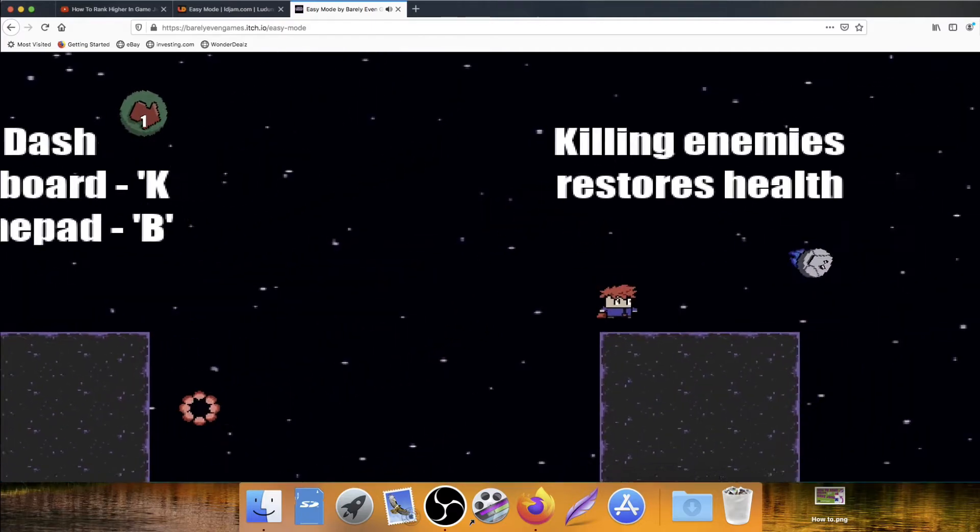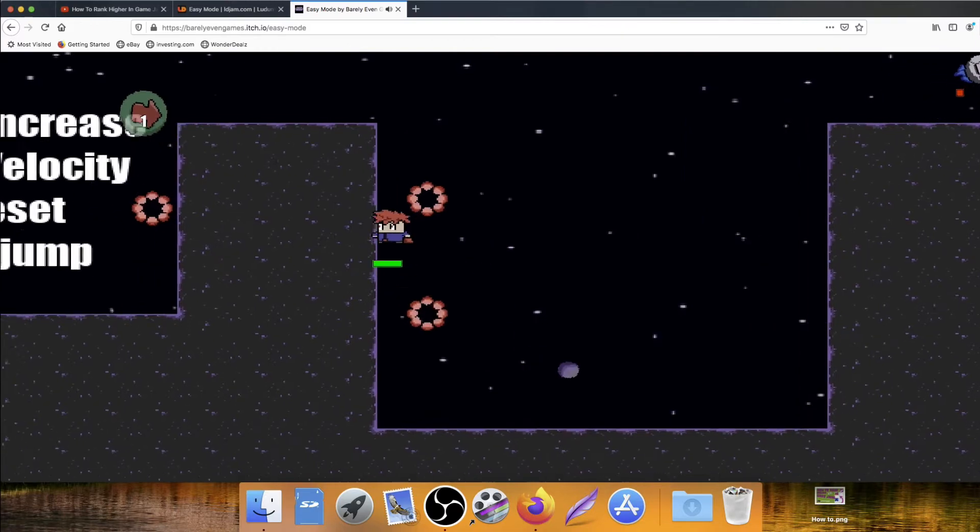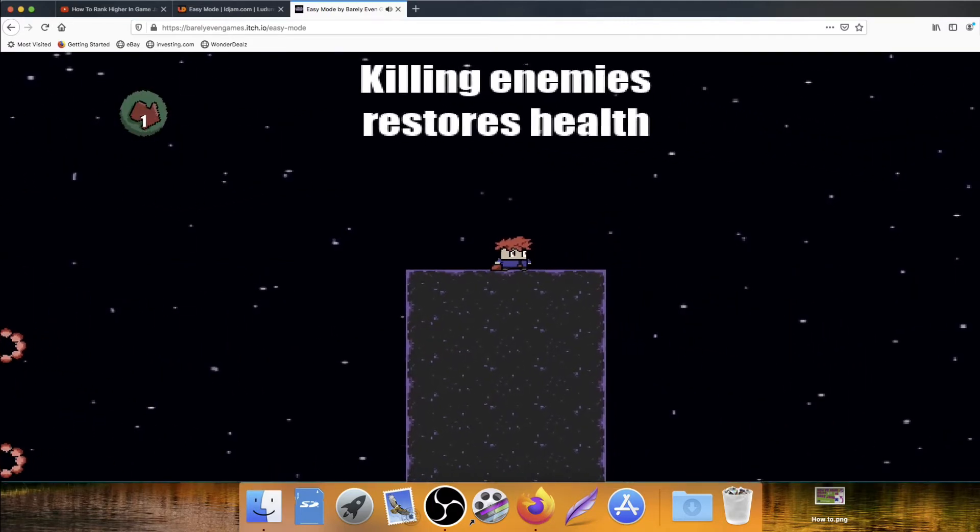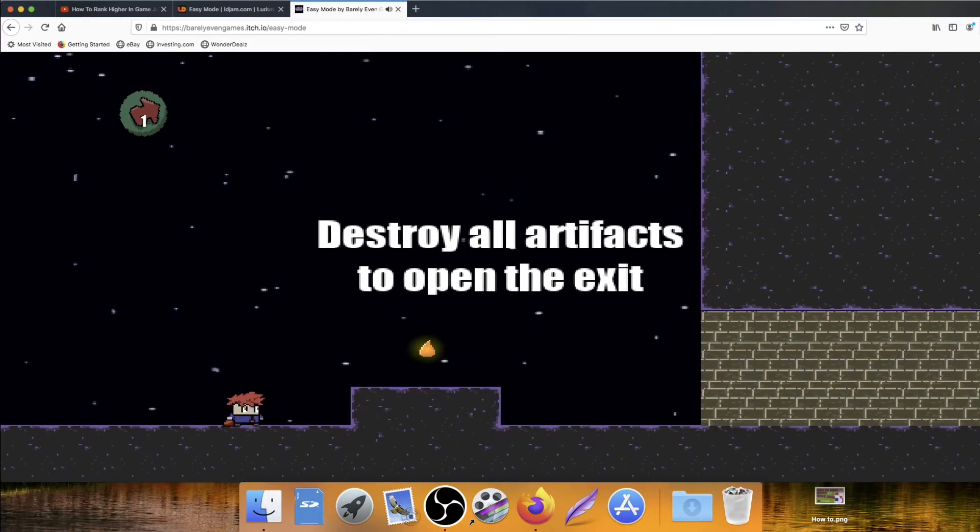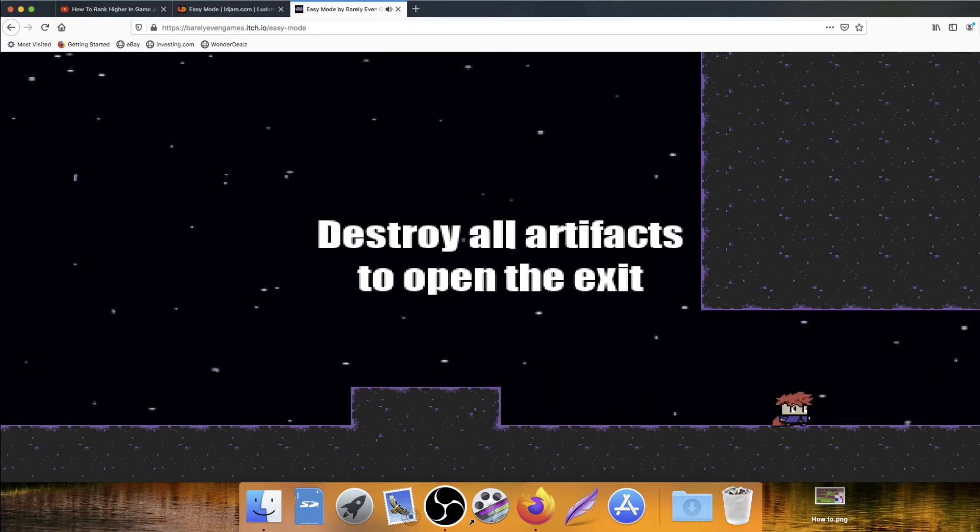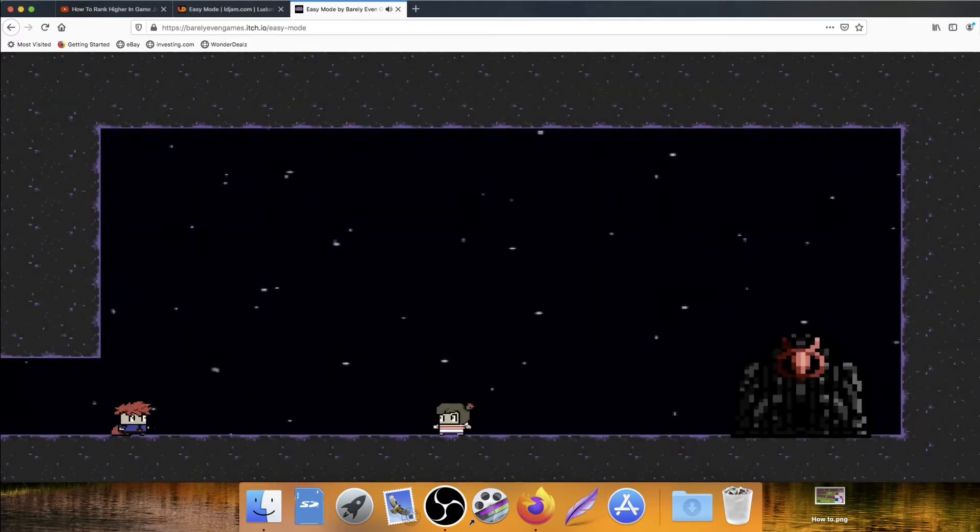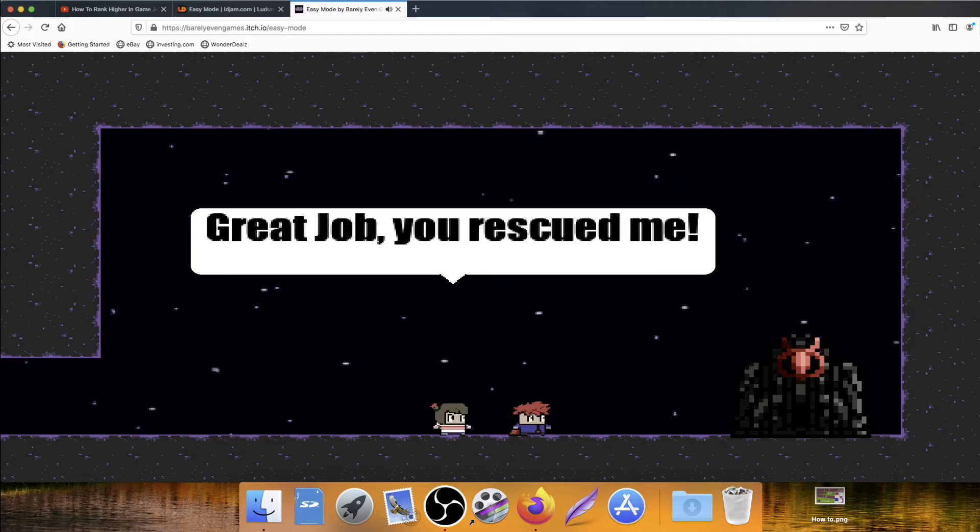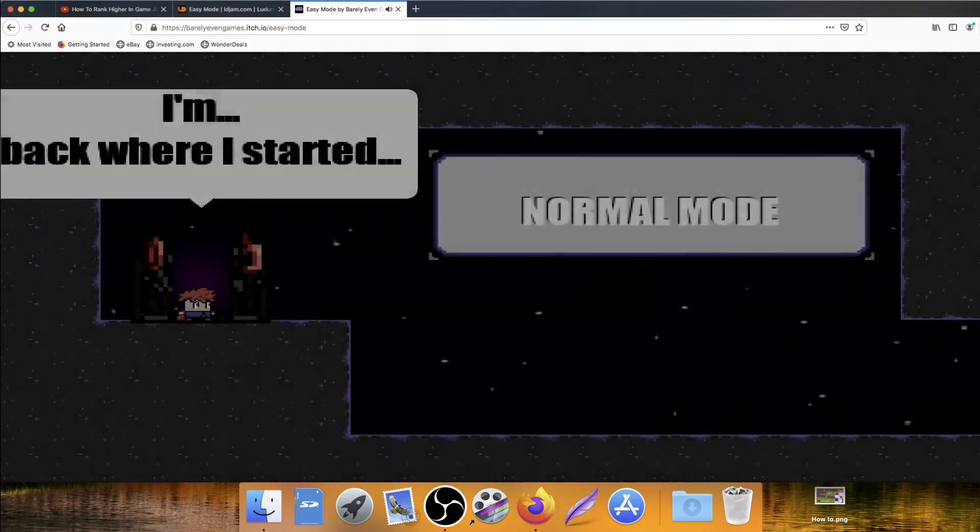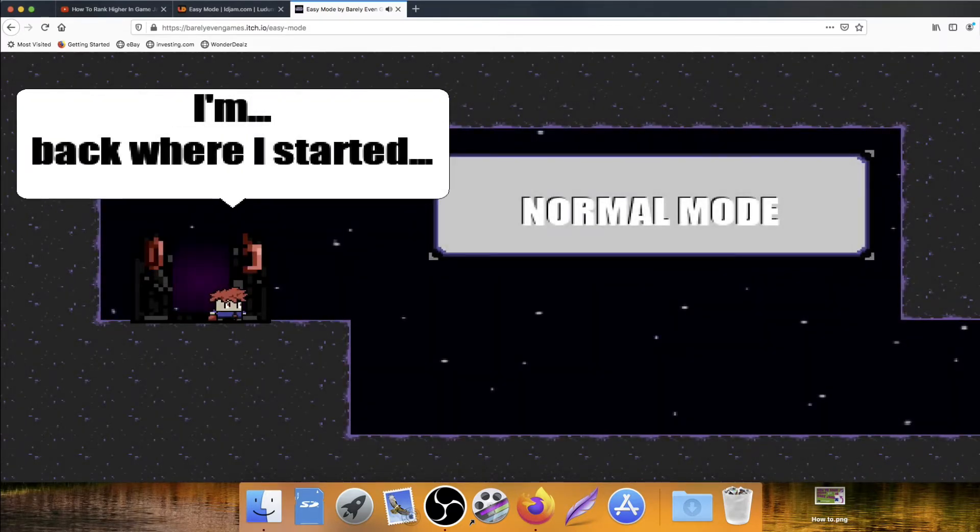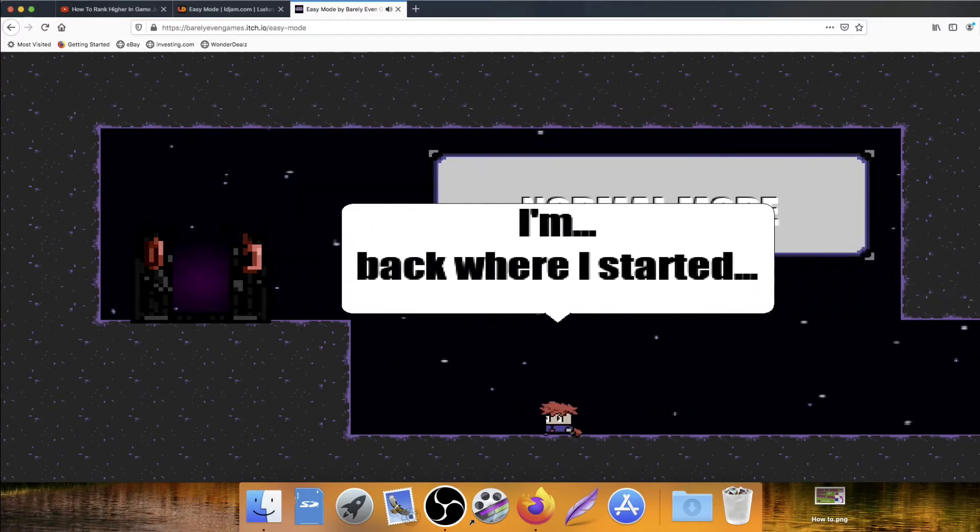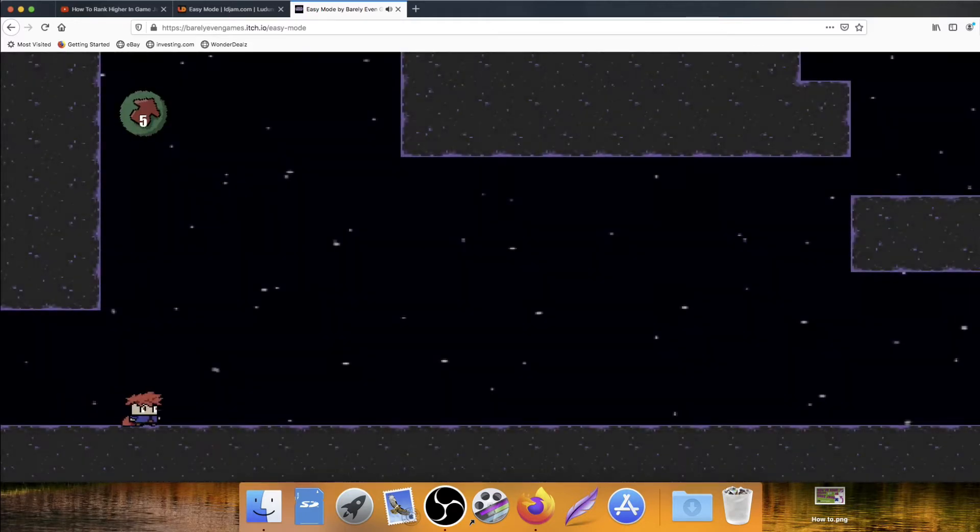So I can punch. And I can dash. Nice. I like that little effect. That's really good. But I'm not a massive fan of spacebar jumping. It just feels much more intuitive to push W. Killing enemies restores health. Destroy all artifacts to open the exit. What's that? Is that an artifact? Looks like a pickup. I like how it's glowing and changing color. So that's a health bar. Who's this guy? Who's this gal?